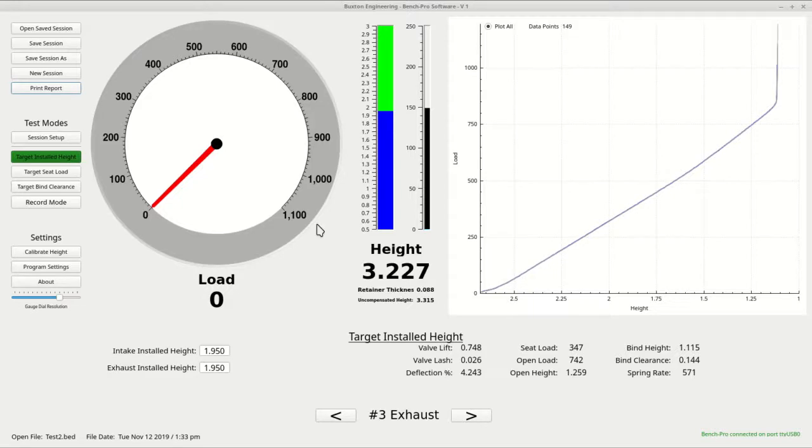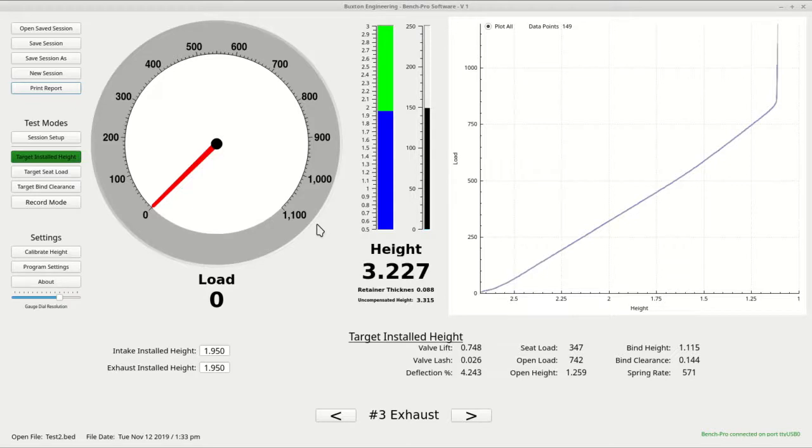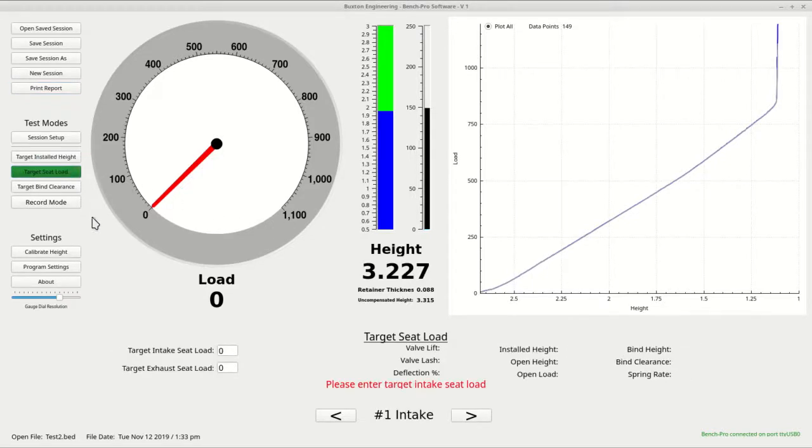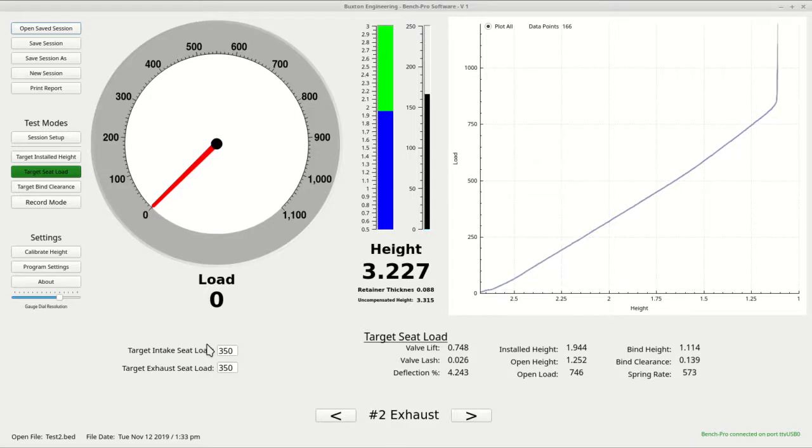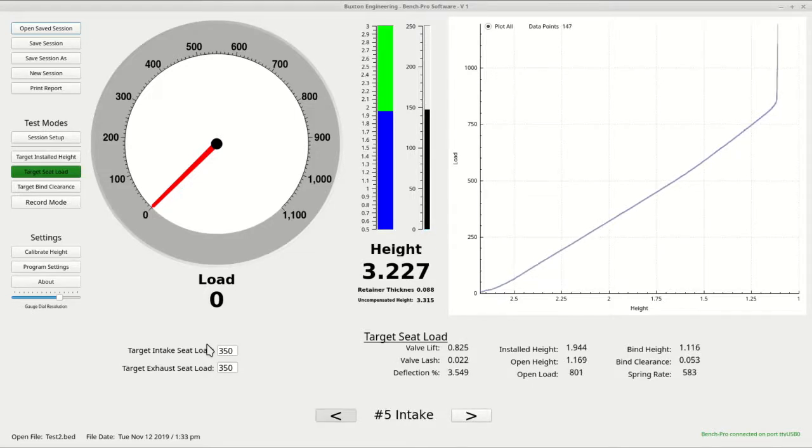Now let's look at target seat load. In this mode, you tell the computer your desired seat load and it will give you the proper installed height for each spring. Click on the target seat load button and enter the desired data. Just as before, you can scroll through the set to see the results. When you are finished, you can print the report and pass it to the person assembling the cylinder heads.